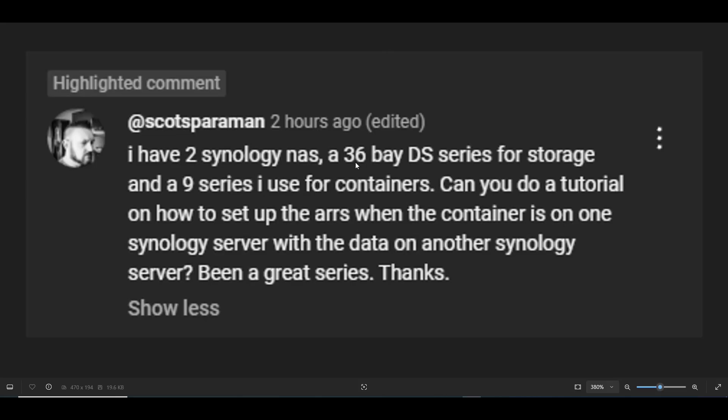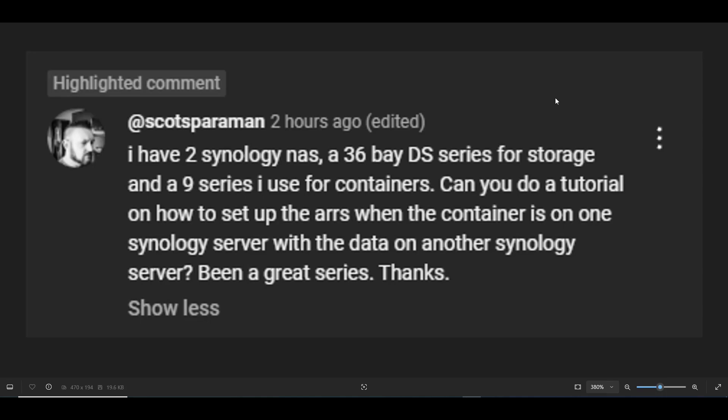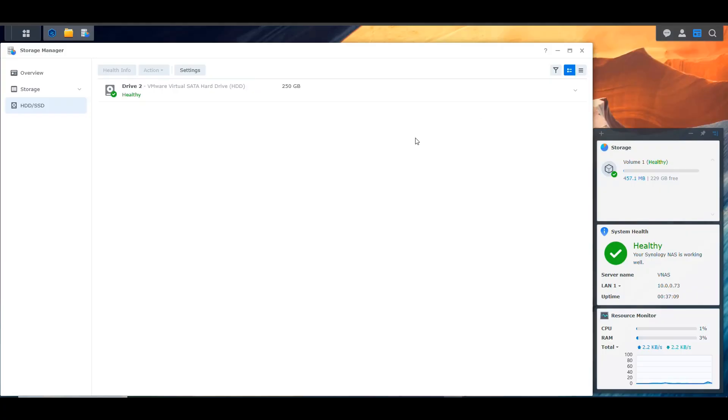And this is an excellent use case. He has a 36 Bay NAS, so that's definitely like a mass storage device that he has. And he wants to have the other NAS only running containers, so not having to deal with the disk and stuff. So that's actually a very nice use case. And this is very easy to do. It's very possible. So we're going to be covering that now in this video.